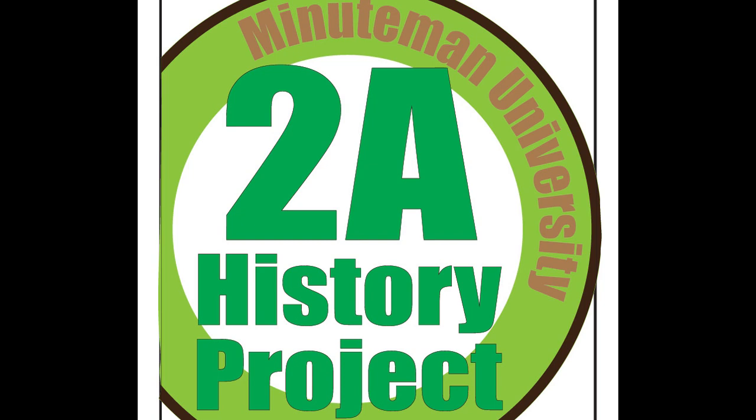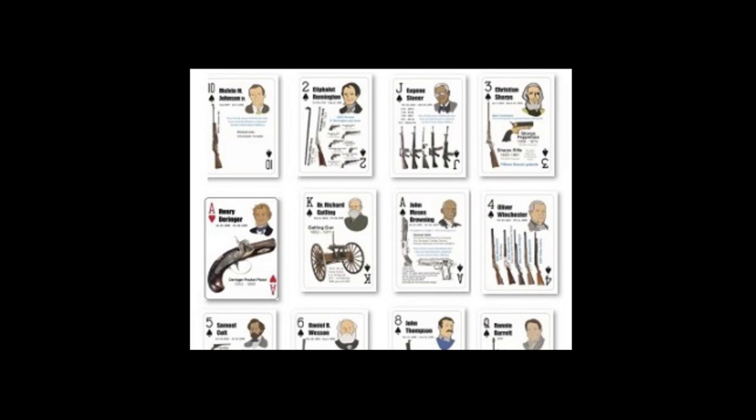Next up on the Firearms Inventors Playing Card Deck project is the Seven of Diamonds, that's going to be Arisaka. I have no idea how to pronounce the rest of his name.